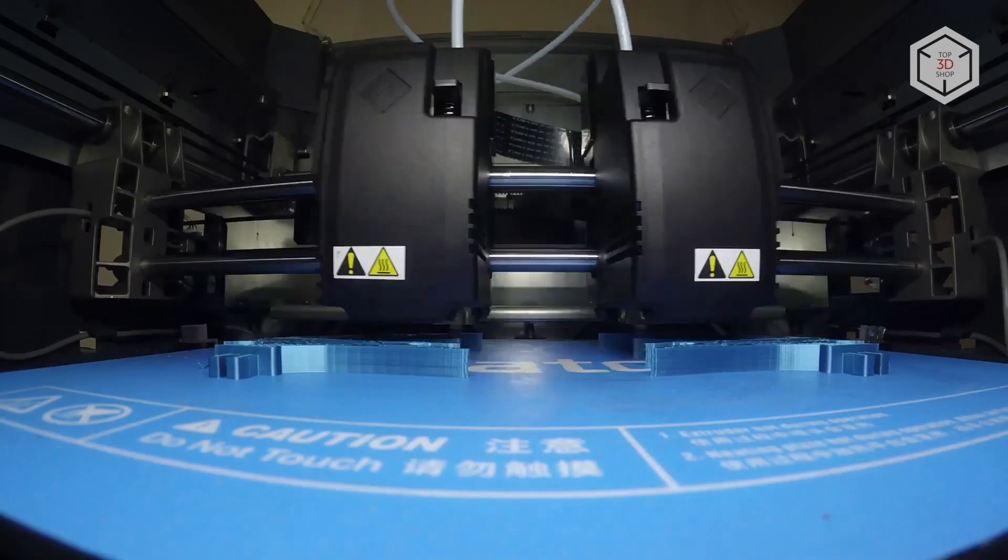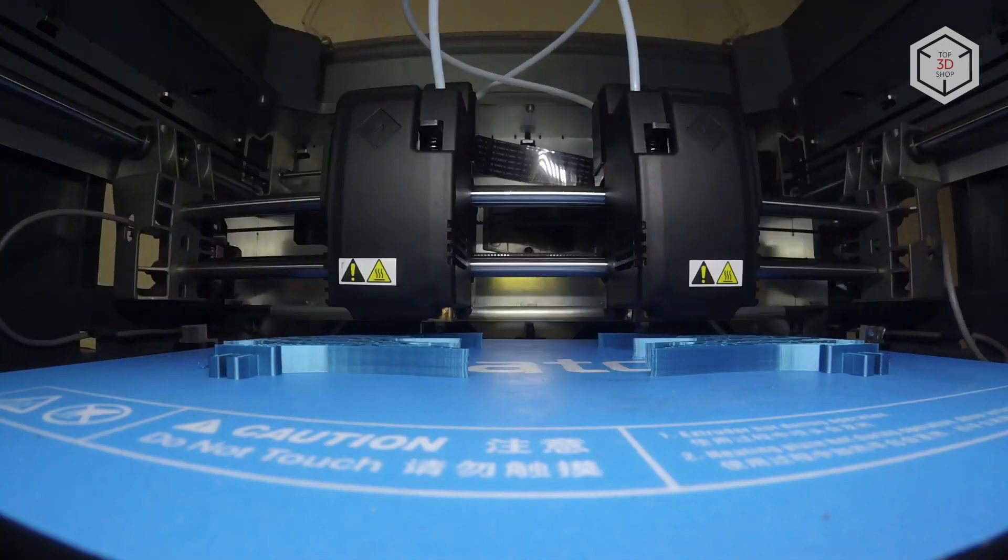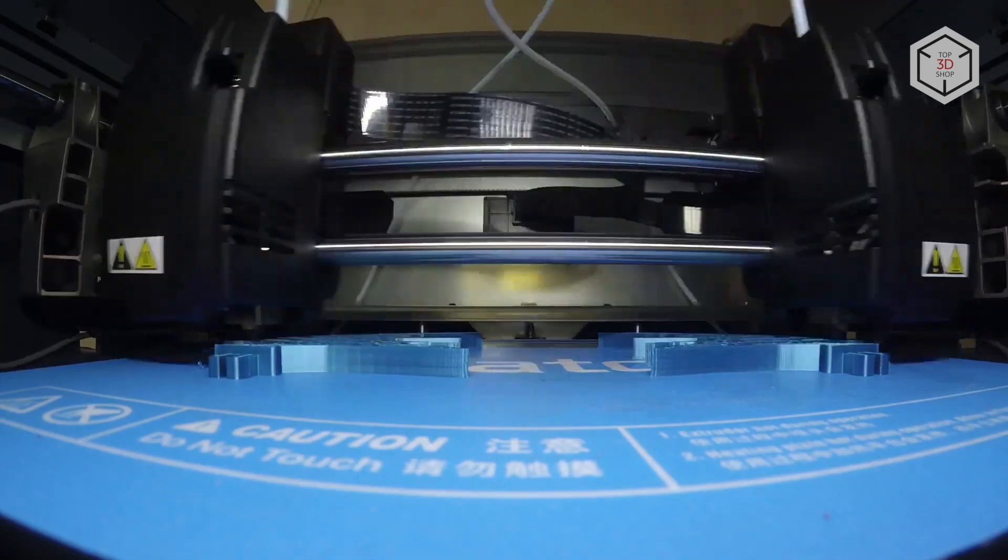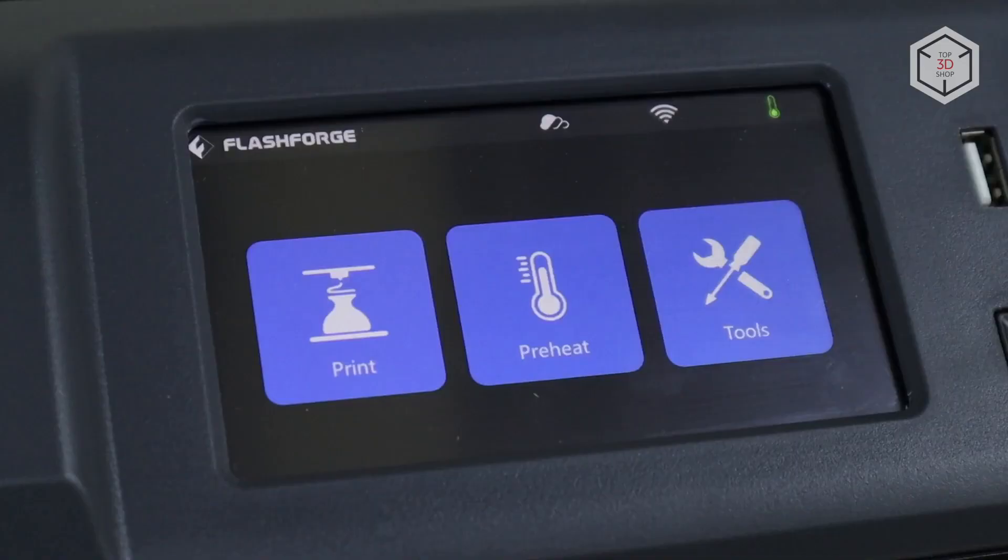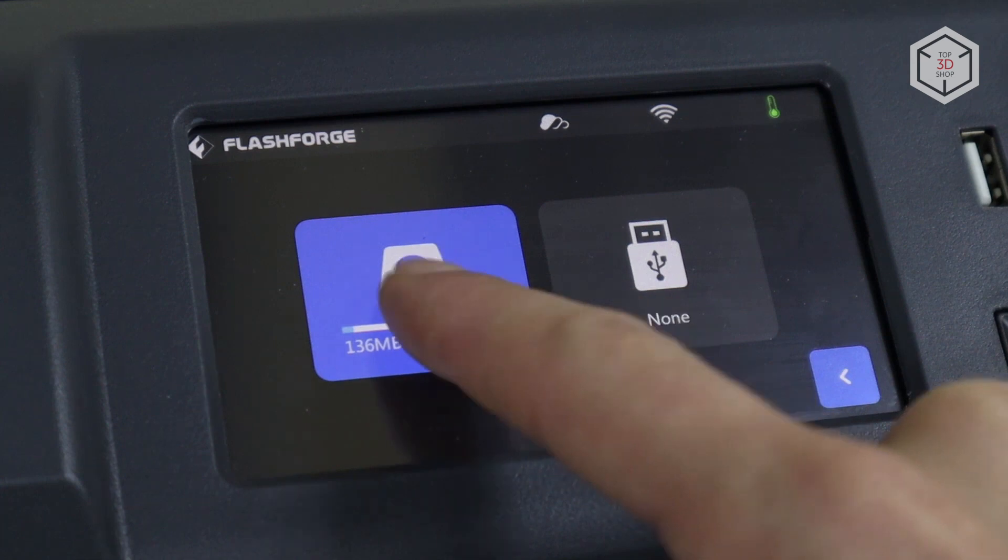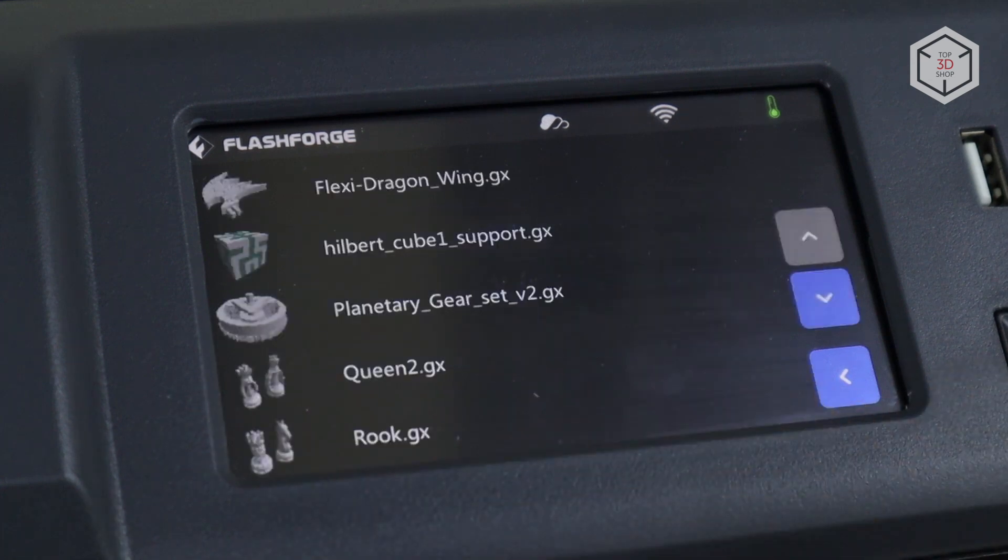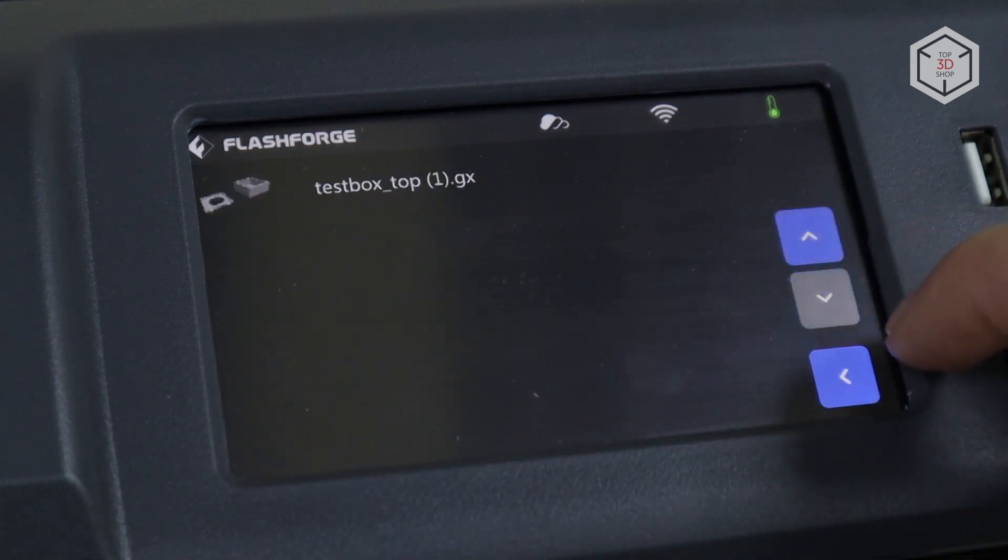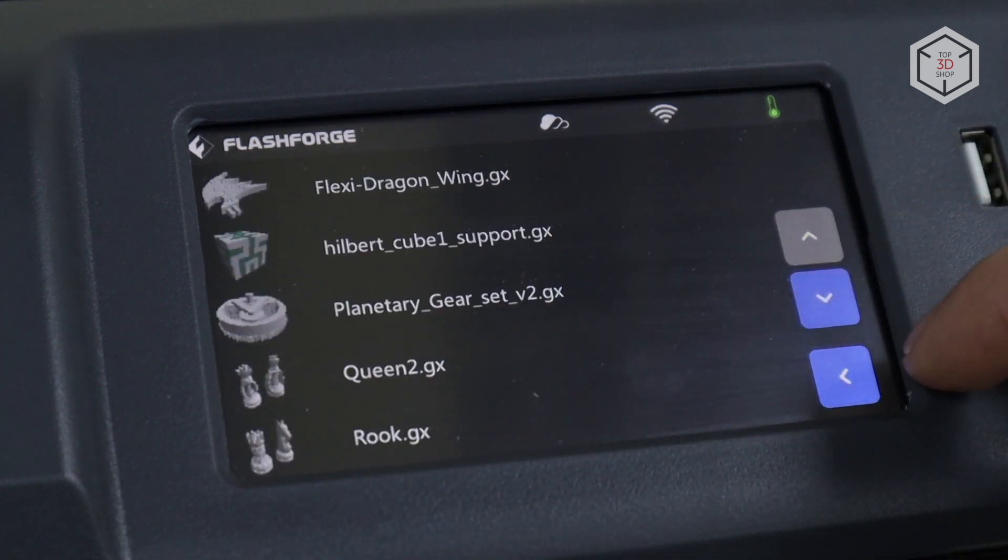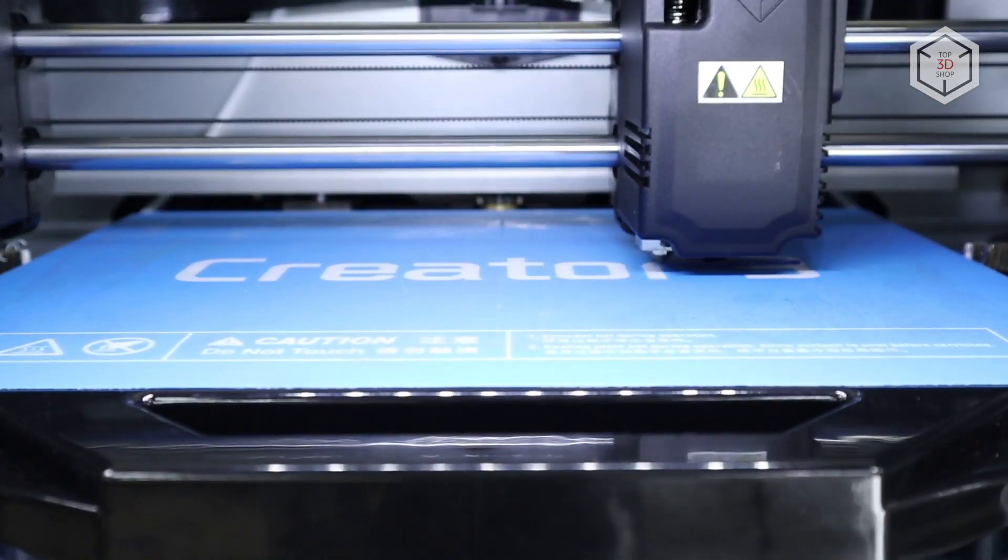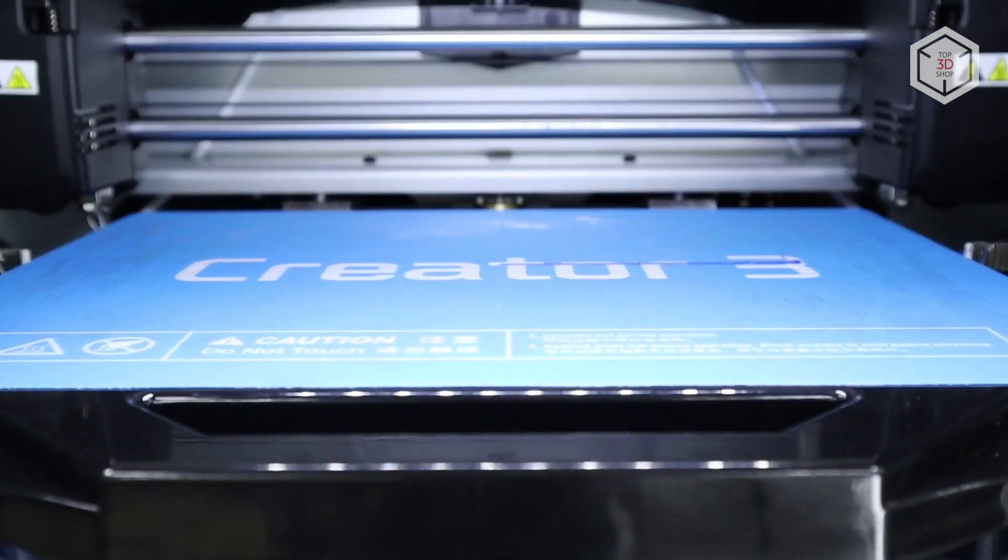The Creator 3 surprised us with its stability, convenience, and ease of use, like all previous FlashForge models. The company decided to make the printer as modern as possible and equipped it with a set of useful and pleasant features, such as a built-in camera, filament run-out sensor, backlight, semi-automatic calibration, nozzle cleaning wipers, and more.